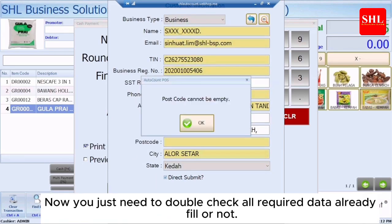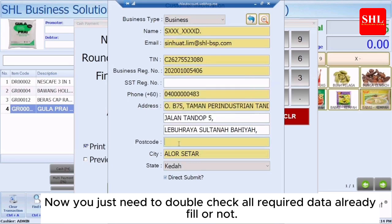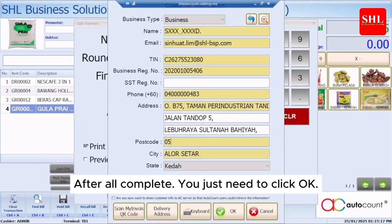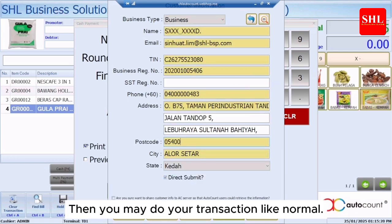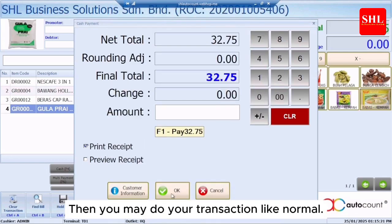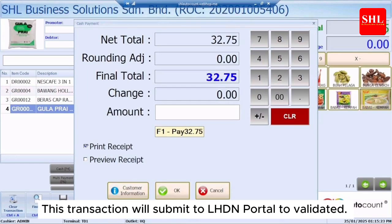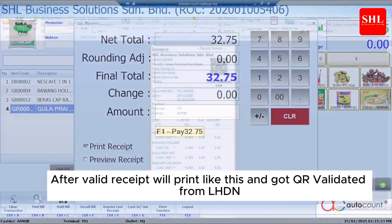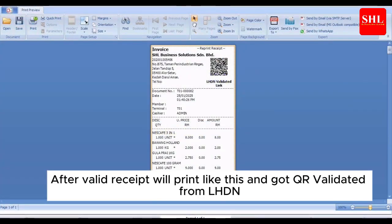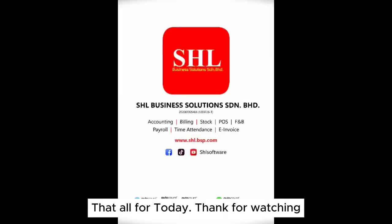Now you just need to double-check that all required data is already filled in. After everything is complete, just click OK. Then you may proceed with your transaction like normal. This transaction will be submitted to LHDN and the portal for validation. After validation, the receipt will print like this, with a QR code validated from LHDN.